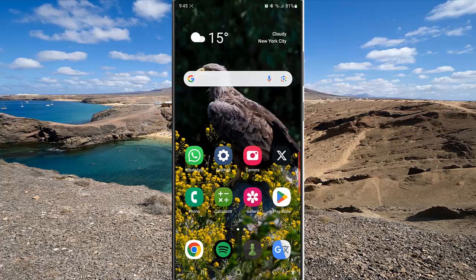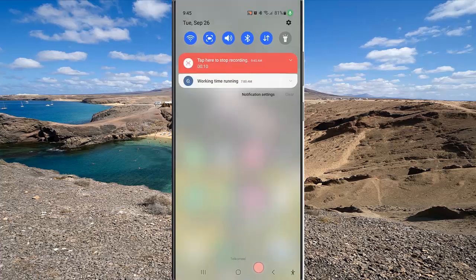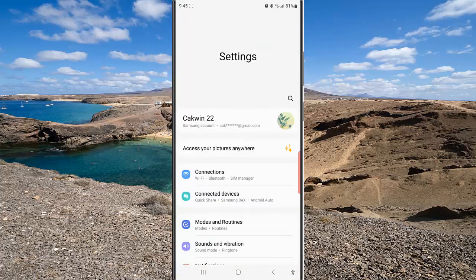To set your phone to read time and alarm name in Sleep Mode on the Samsung Galaxy S23 Ultra, swipe down from the top of the screen and then tap the Settings icon. Then tap Modes and Routines.